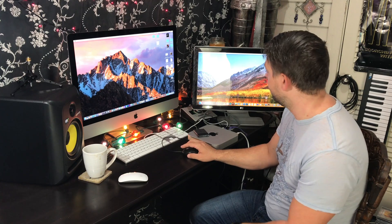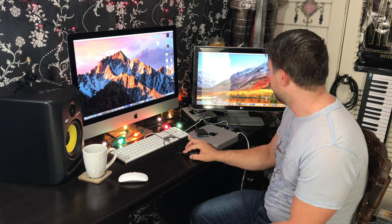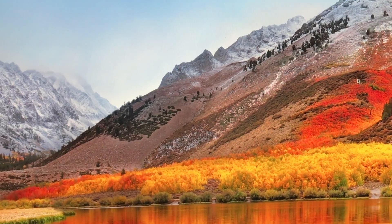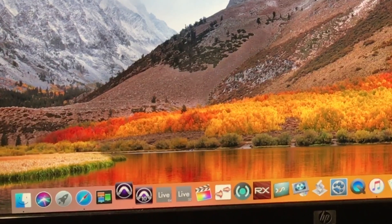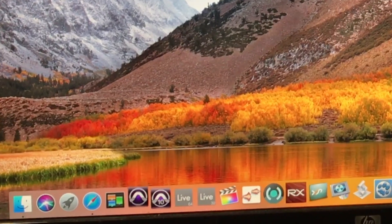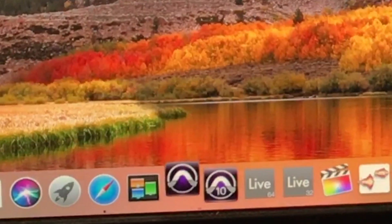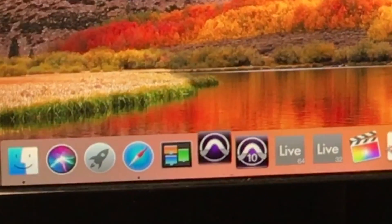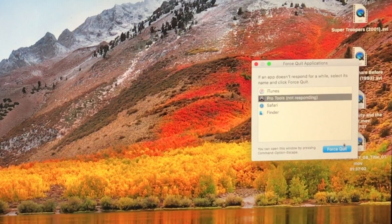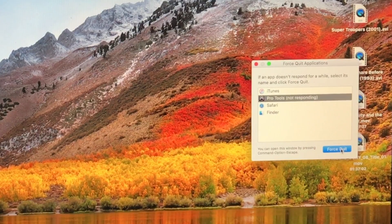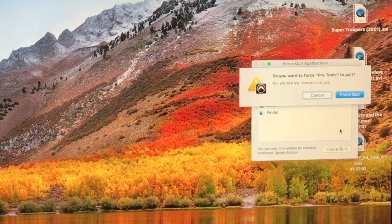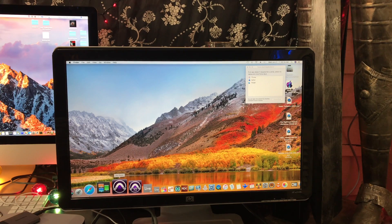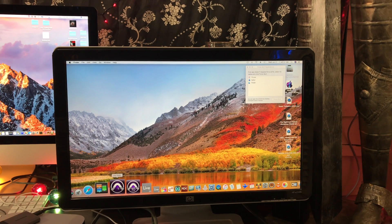Okay, here we are, moment of truth. I'm about to launch Pro Tools. This is version 12.7, the newest one as of right now. Let's see if it works. Let's try it again.